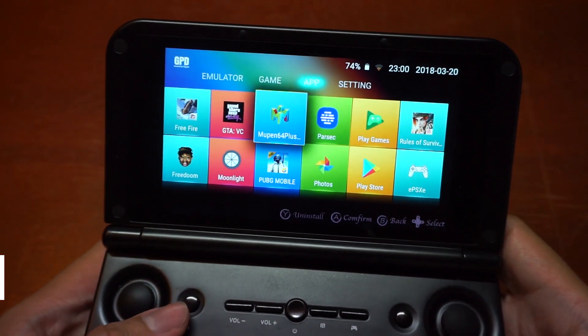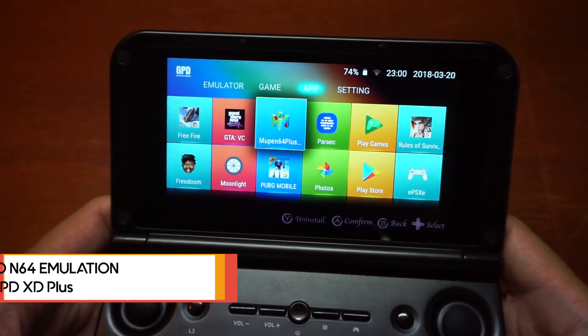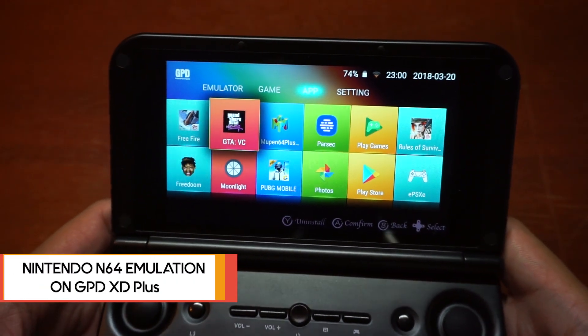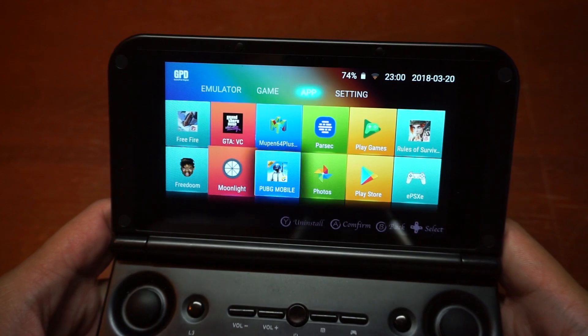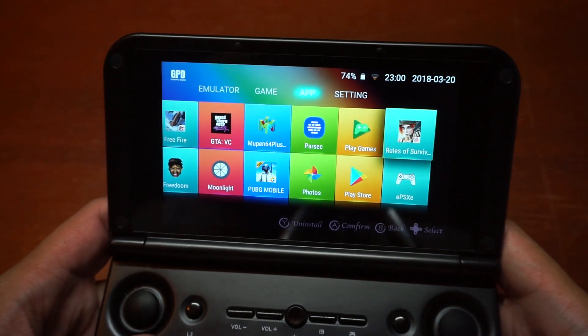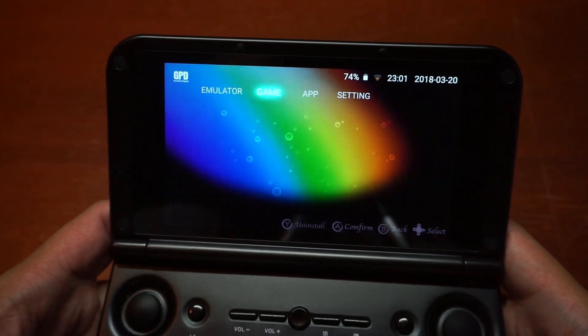Hey guys, this is GPD Handout here, and another day we have another test for the GPD XD Plus.